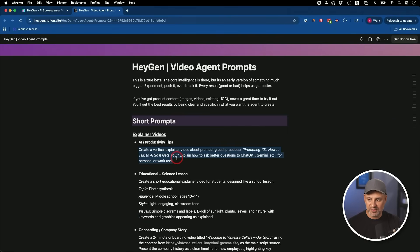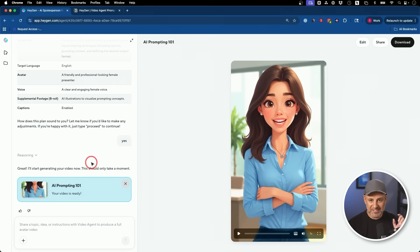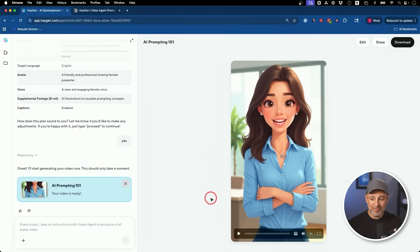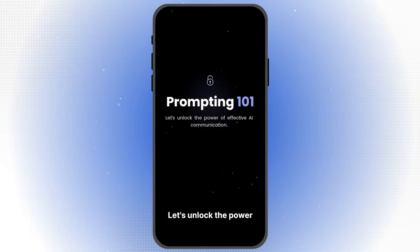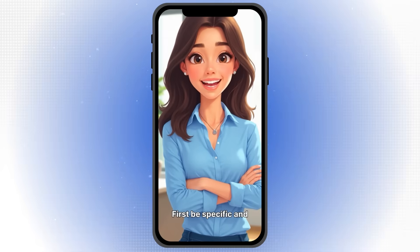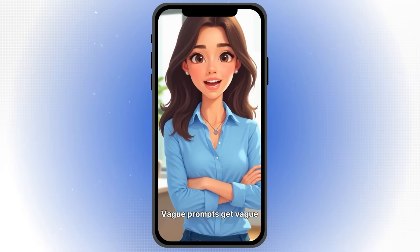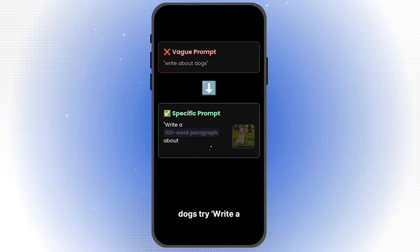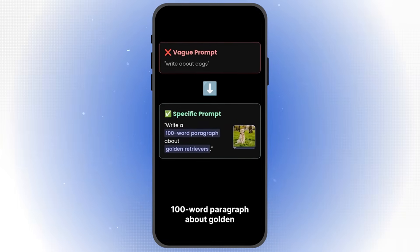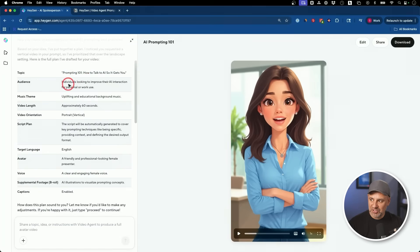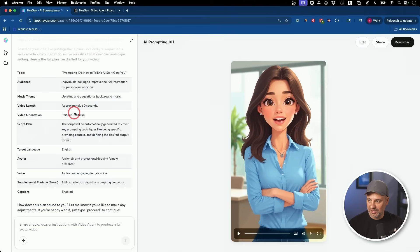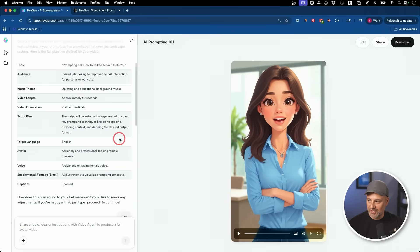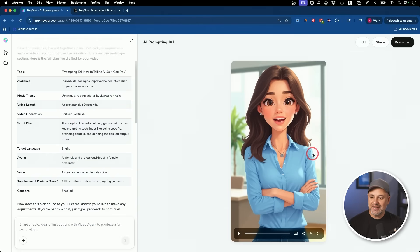This did take a little while and this is my very first time using HeyGen video agent. It just came out. So I'm going to go ahead and press play. Welcome to prompting 101. Let's unlock the power of effective AI communication. Pretty good. Let's look at our prompt though, to see if it followed it. So the audience was individuals looking to improve their AI interaction. I think that hit the mark. It was educational with background music. It hit the mark there. It was in vertical format, hit the mark there. The script format. It followed a professional looking female presenter. It followed the mark there. Now I did not specifically say to make an animated video. That's looks like an option you chose by default, or it picked that up from somewhere else. And these are fully editable.